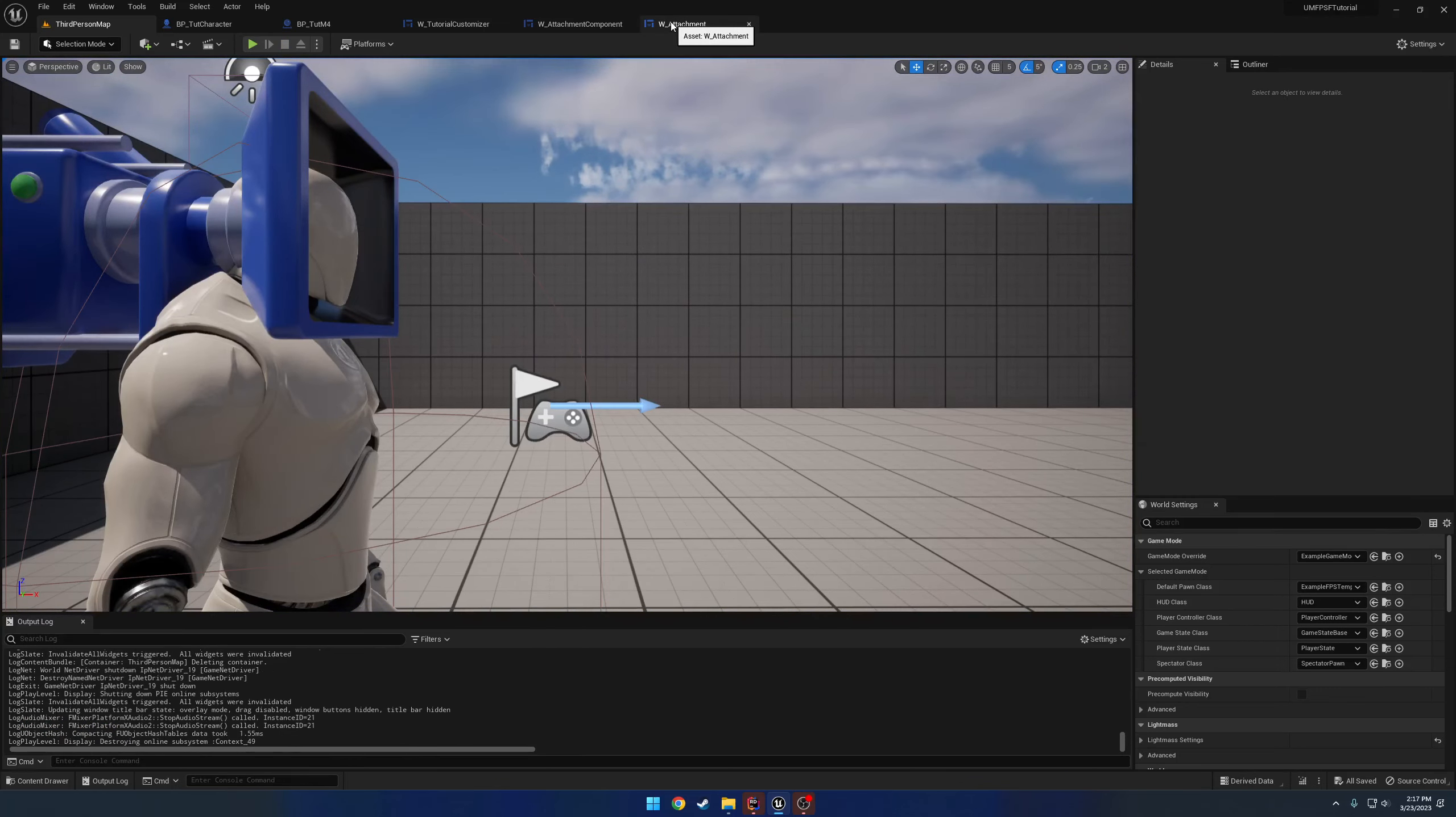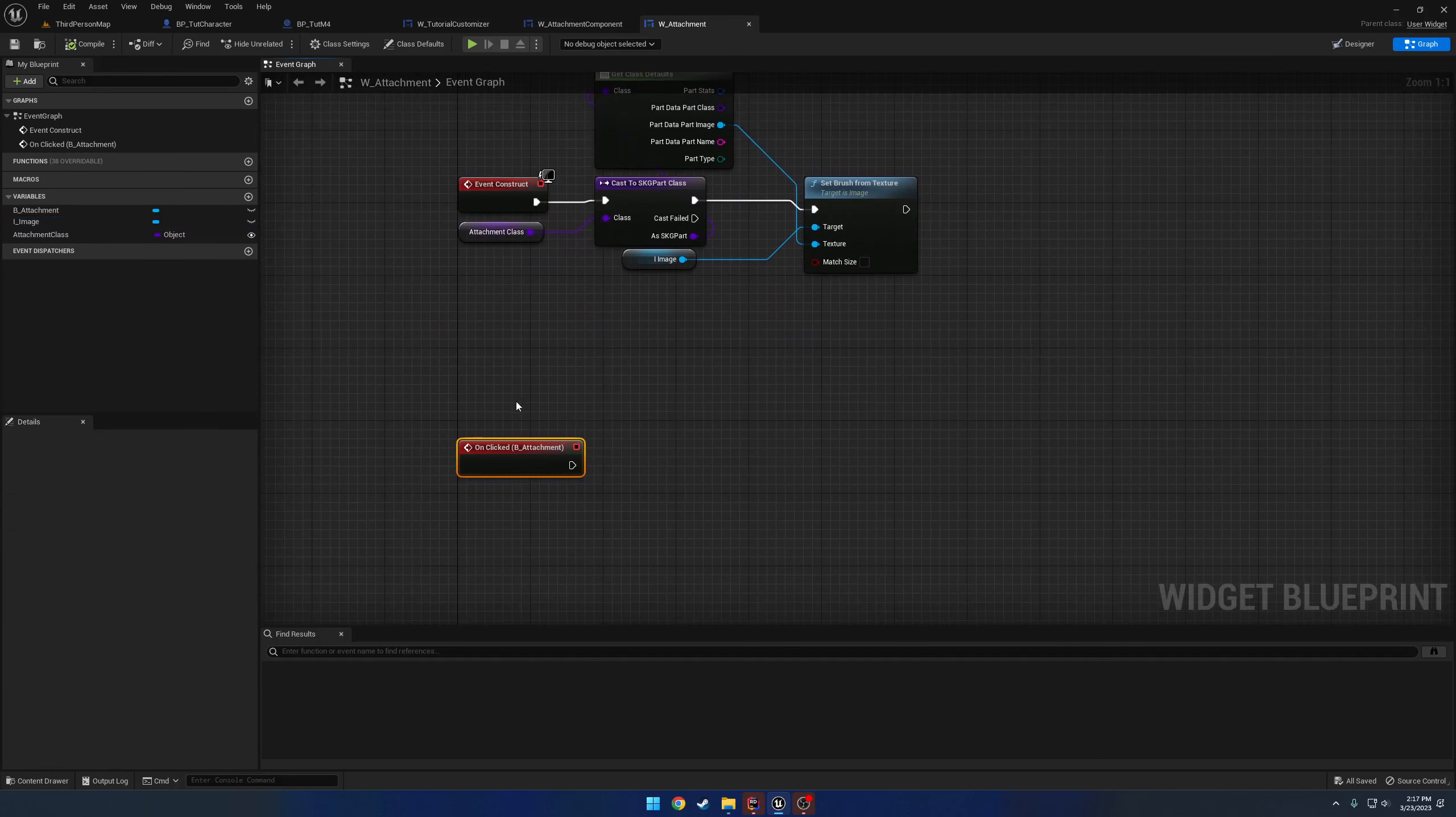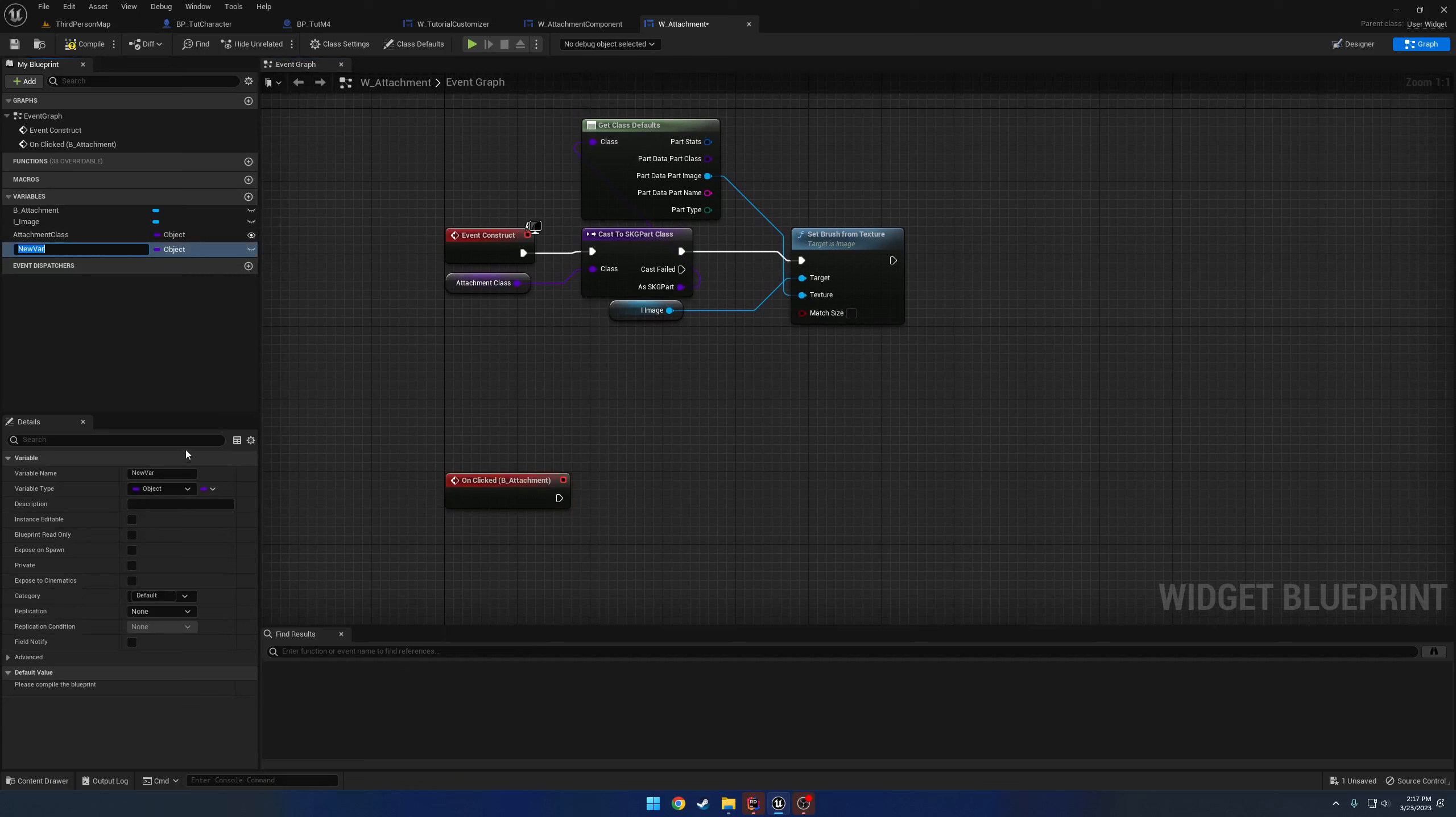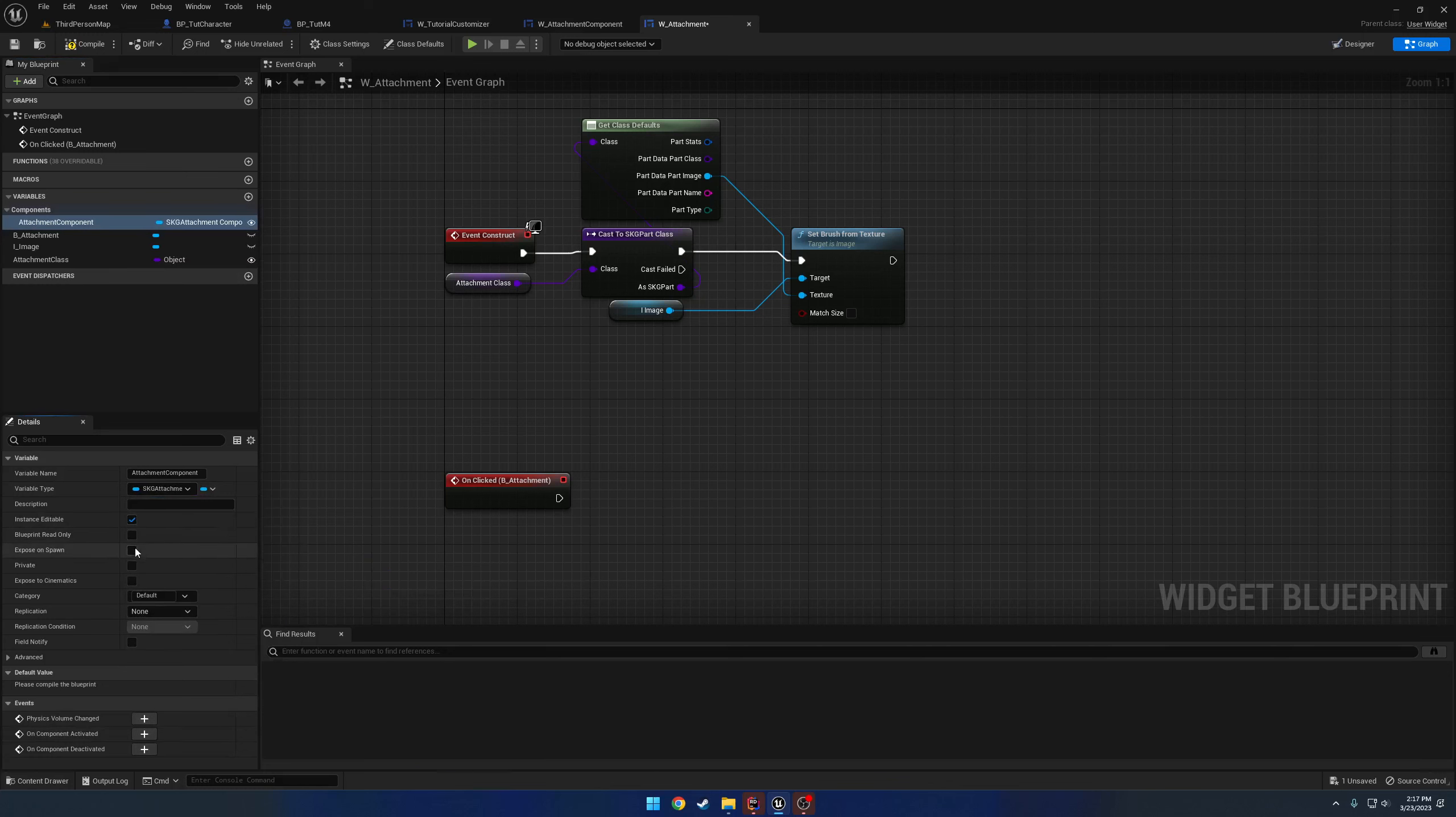So if we head over to W_attachment, we already have our on clicked. Pretty much all we need to do is call add attachment. It's basically as simple as that. The only thing is, we need to get access to the attachment component that this is supposed to own. So what we're going to do is make a new variable, call this one attachment component, and give it the type of attachment component. So, object reference, instance editable, and expose on spawn. Quite simple.